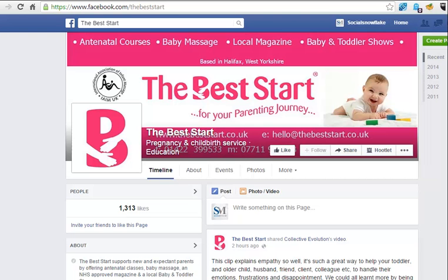Hey everyone, it's Lee from Social Snowflake and Snowflake Media here. I hope everybody's having a terrific week.